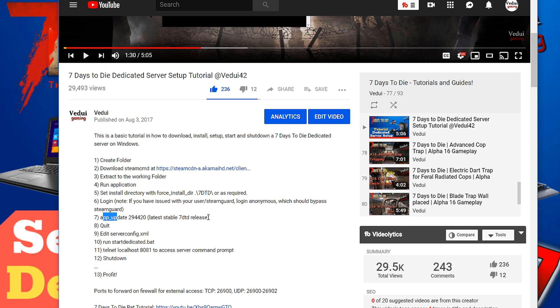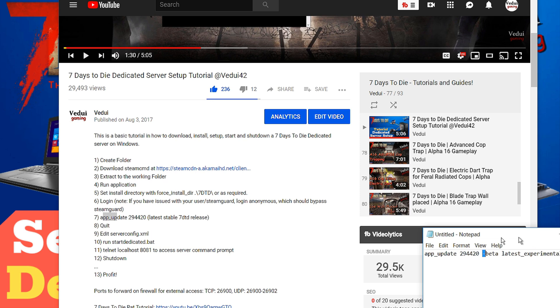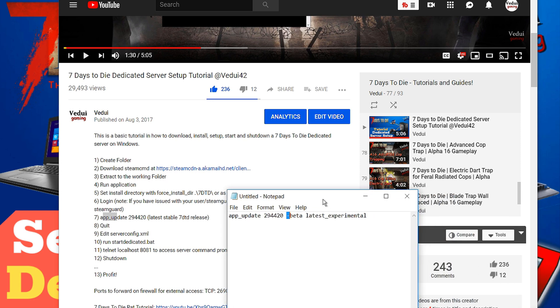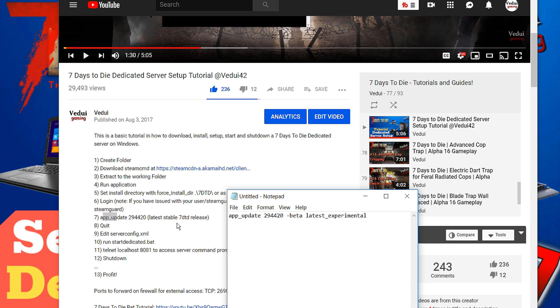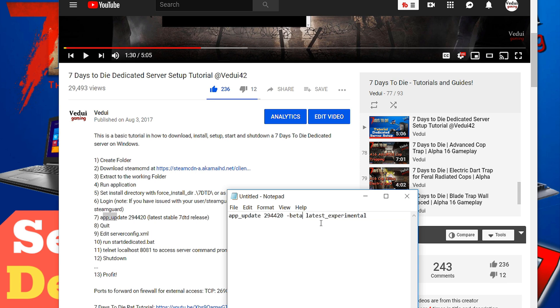so you have to create a folder, download, blah blah blah. Now what it says here you do app_update 294420, this will give you the latest stable release. Now if you want to do the 17 experimental you have to change and add on a couple of tags here so you have to define that as the beta one and that is the latest experimental